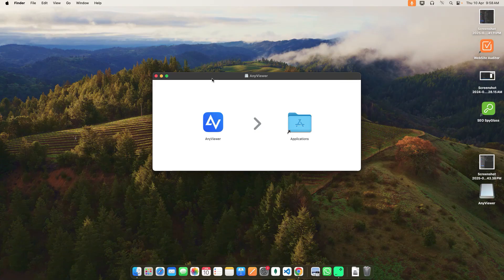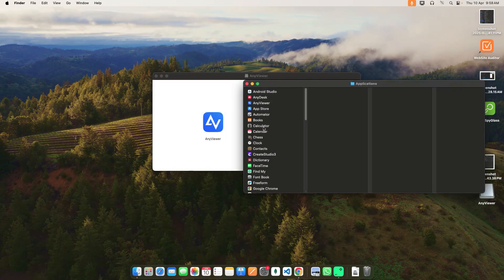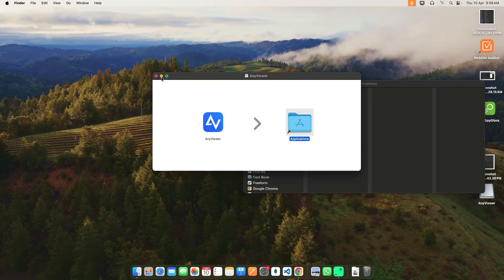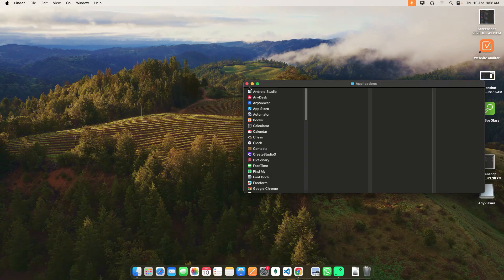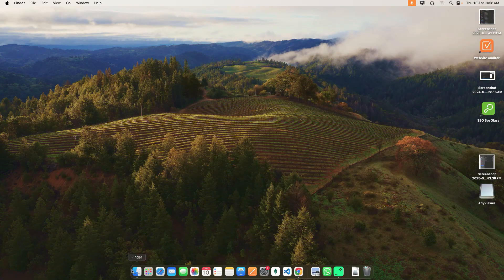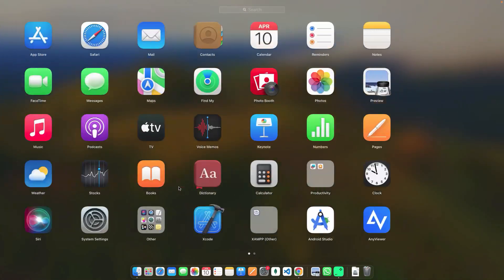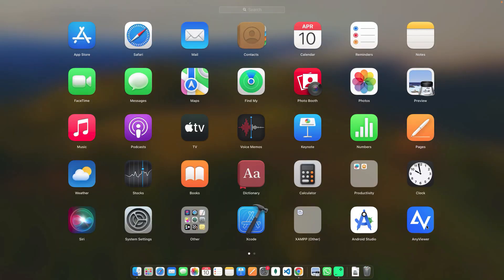Now you can see this page. Here you can drag and drop AnyViewer into the Applications folder. Now you can see AnyViewer will be in Applications. Then go to the Launchpad — here you can see AnyViewer.